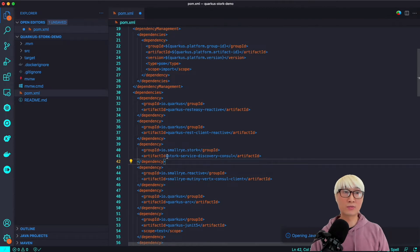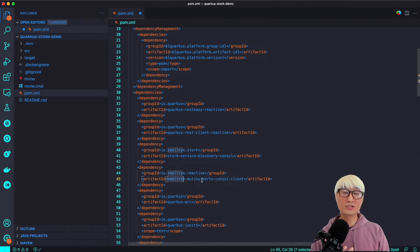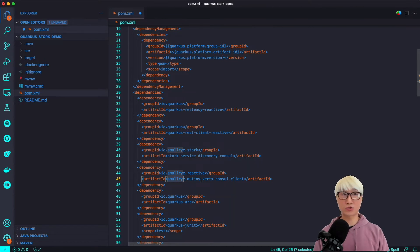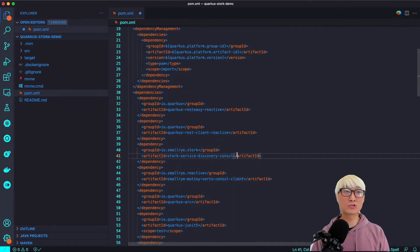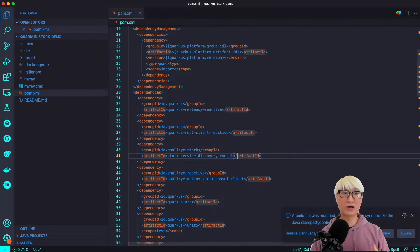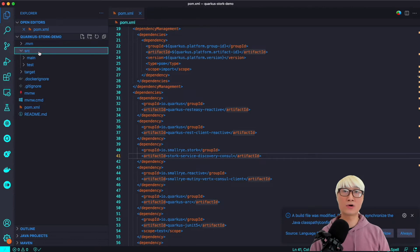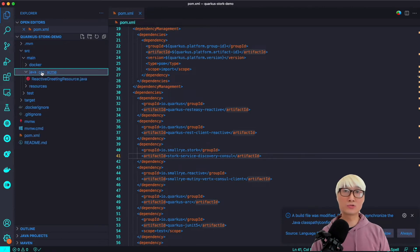The extensions are Stork service discovery for Consul. Stork is not limited to Consul integration — you can also add third-party load balancing capability for Kubernetes as well. I'm going to use a Consul server and run the reactive application as an HTTP server based on the Vert.x engine. Now let's go to the source directory and delete unnecessary resource files.